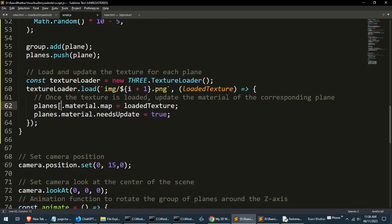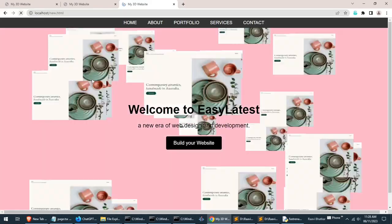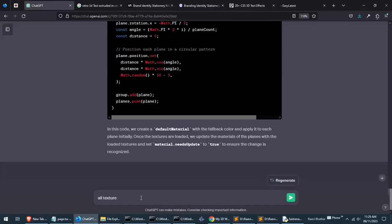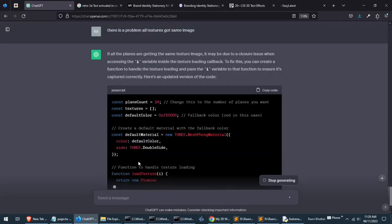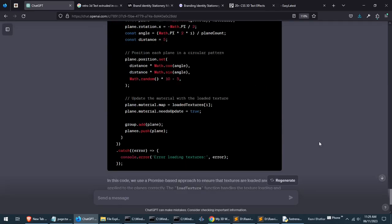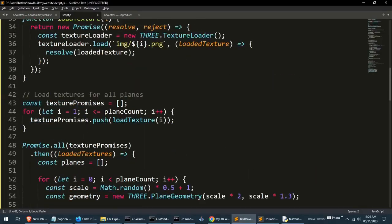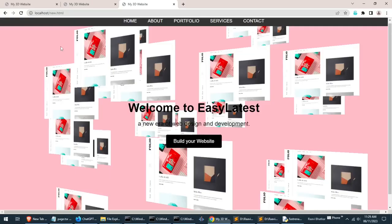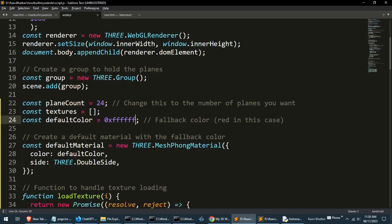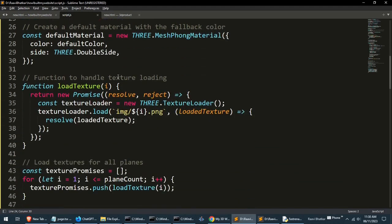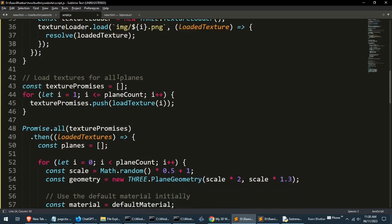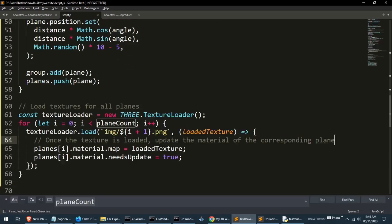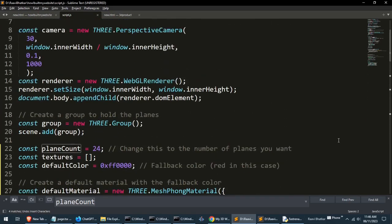There is a new generated code. In this approach it is creating a default material with default color and when the textures are loaded it will apply the textures. Let's try, but it's updating all the images. Let's write again: all textures getting same images, but every refresh is giving a different image. I think we need to go back to the basics and do it manually. Actually we have applied the same material to all planes, and even if we apply the different texture to each plane's material it's getting applied to all.